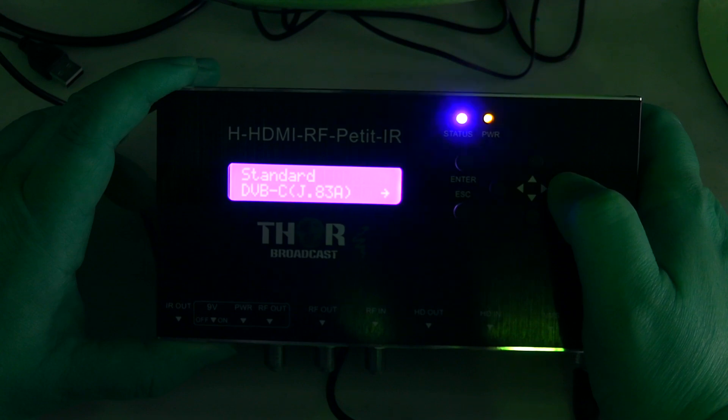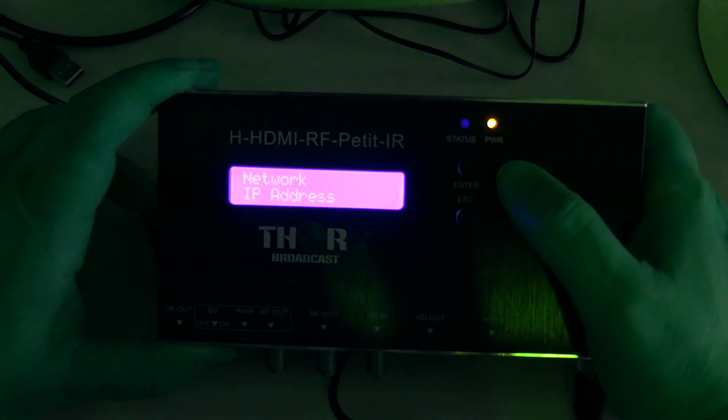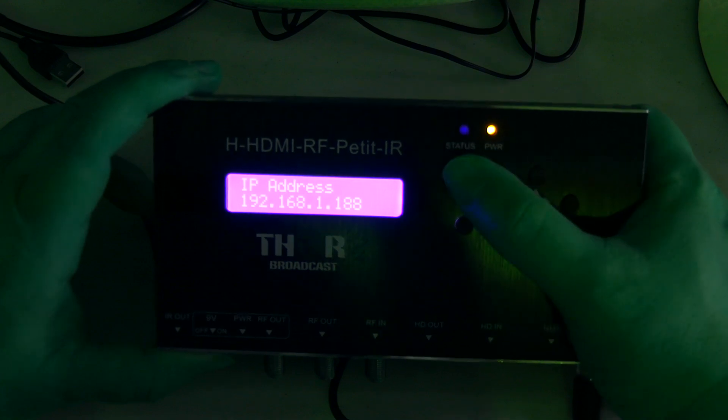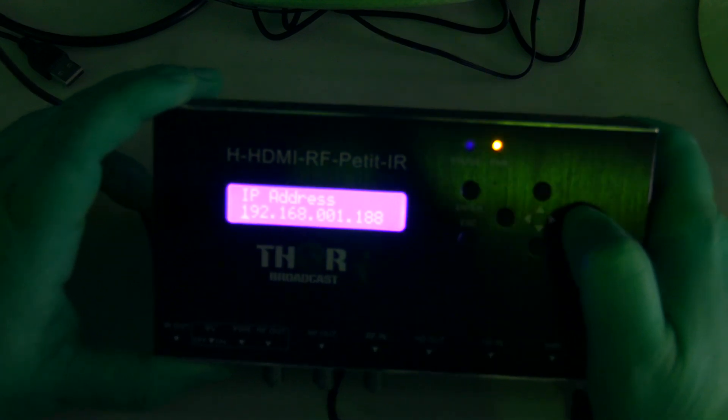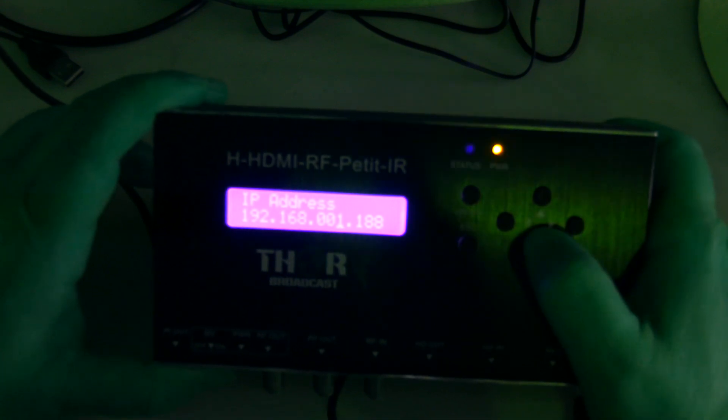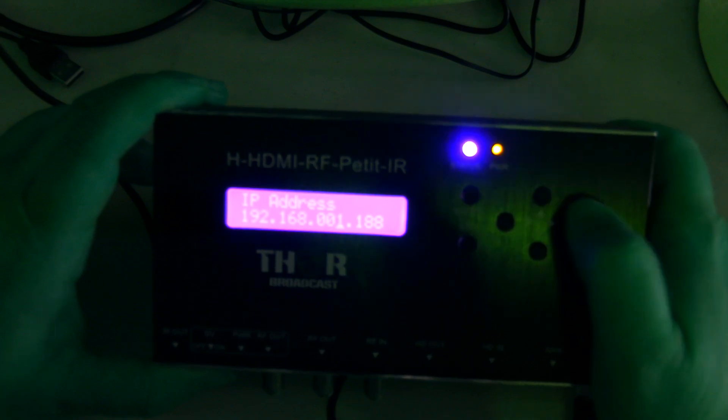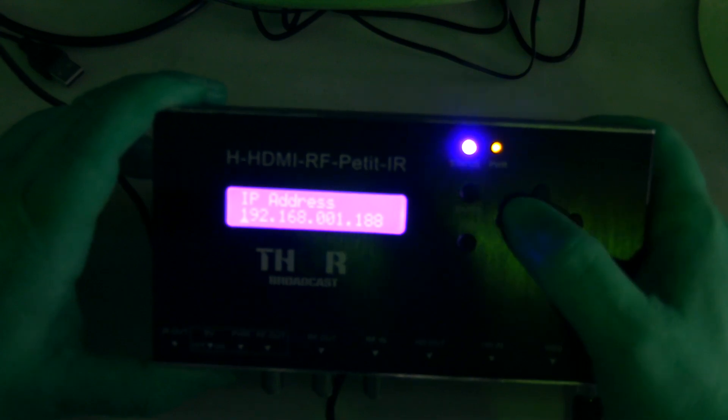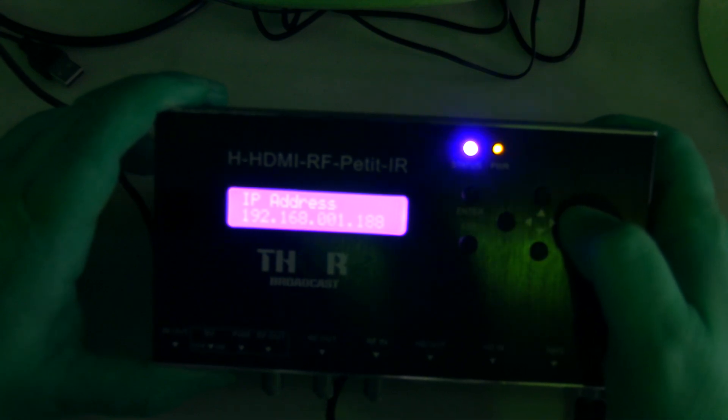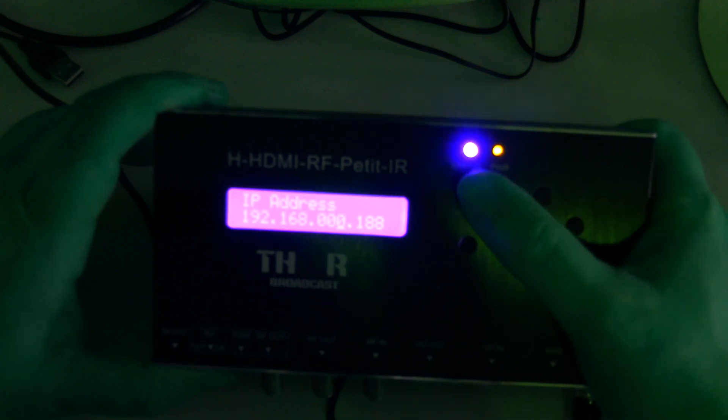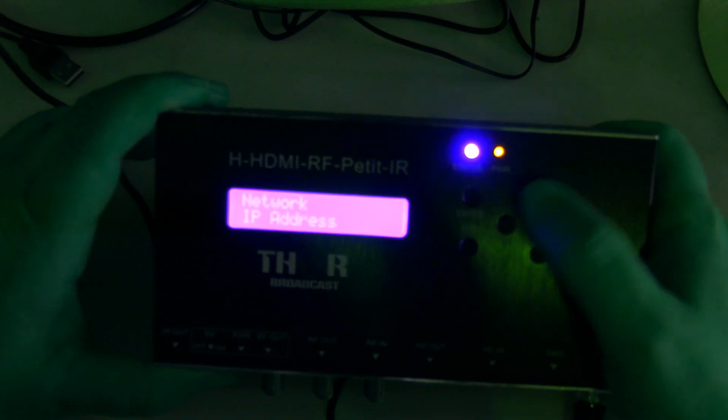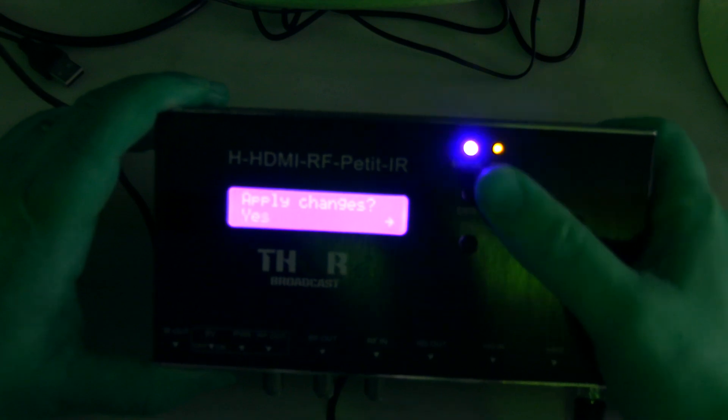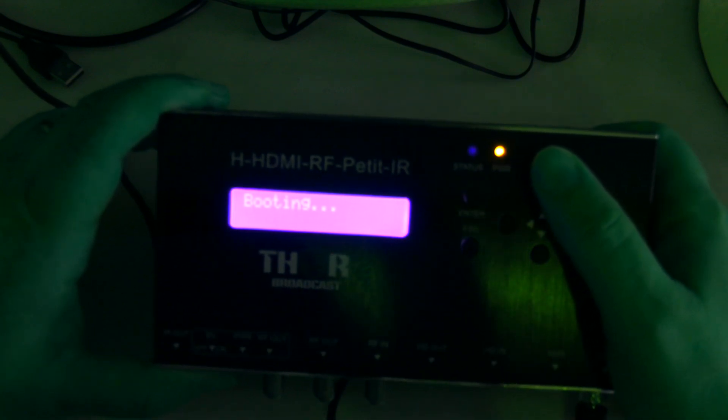Standard will give you ATSC, DVB-C, ISDB, DVB-T, and DVB-C J.83B. Under network is where you can configure your IP address. In my case it was actually set to zero, but I just set it back to one and hit Enter and it saved it. If you have a different type network and you're just having a headache trying to get this thing working, I'll set it back to zero here.